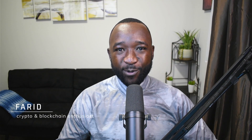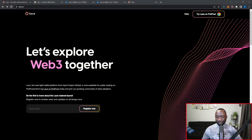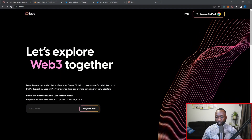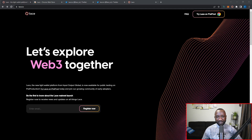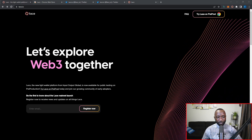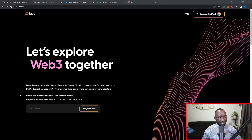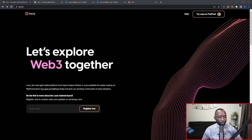Welcome to the channel — my name is Farid. In today's video I want to break down the brand new release of the Lace wallet on the Cardano pre-prod network. If you're not aware of what Lace is, this is going to be a brand new light wallet developed directly by IOG for the Cardano community.